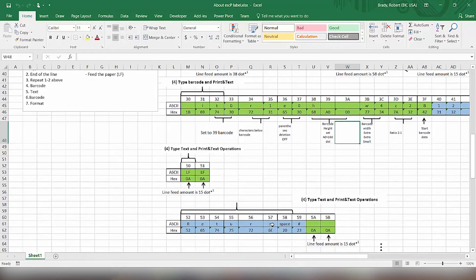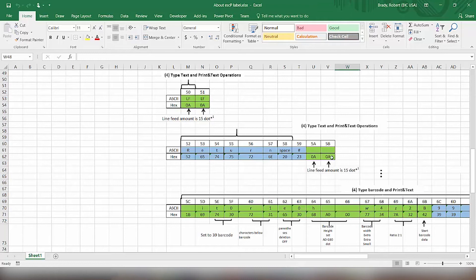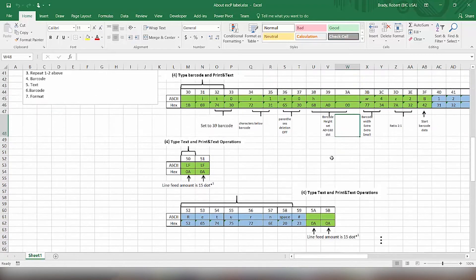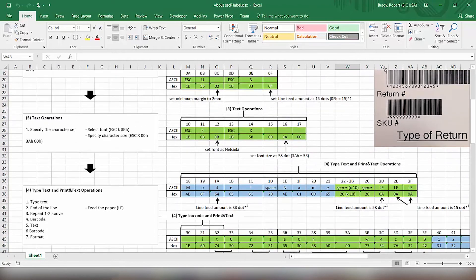Next we do a couple of line feeds to move it down 30 dots. And then we're typing new text in here for what the return number is. And then we'll put a couple of spaces to buffer that distance between the return number and the barcode that we have.